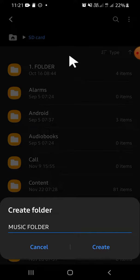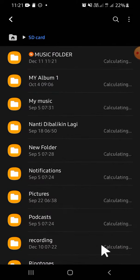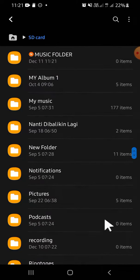Then the new folder will be created, okay. And this is the folder that we have just created.